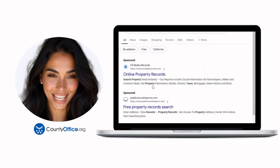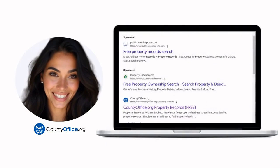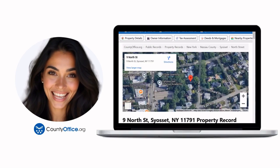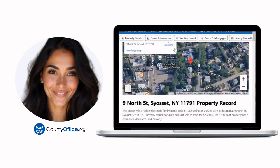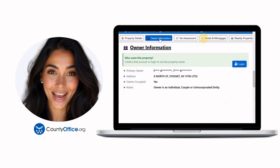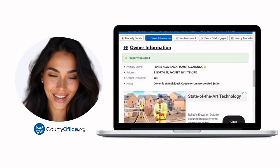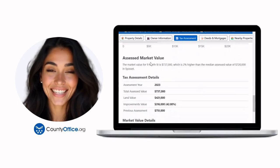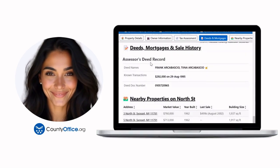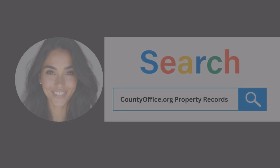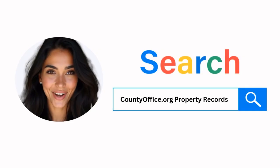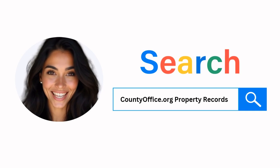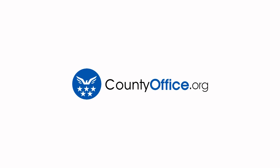Want the inside scoop on your neighborhood? Imagine knowing exactly what your neighbors paid, or who actually owns that stunning house down the block. At countyoffice.org, you can create a free account and search through over 150 million property records — owner names, mortgage details, sale prices — all those things other sites make you pay for. Don't miss out! Just Google countyoffice.org property records, or head to countyoffice.org directly and create your free account today. Go on, get your snoop on!